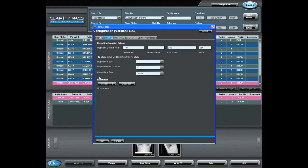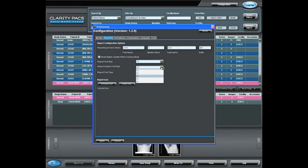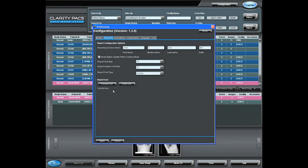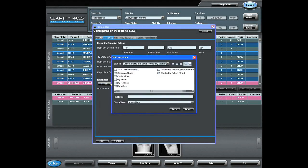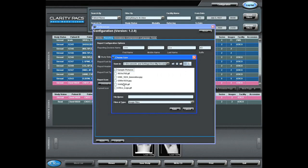And from here, I will choose, if I so desire, the size of font for the body of the report, the size of the font for the header of the report, the face of the font for the report, and an icon, if I so choose, of my practice or my facility for the logo of my report.